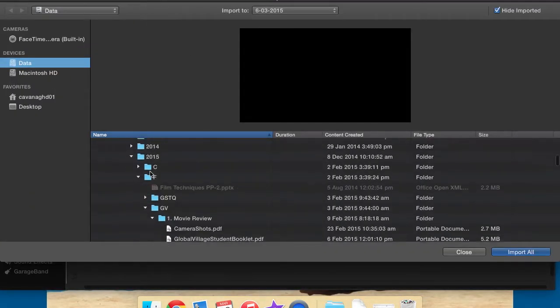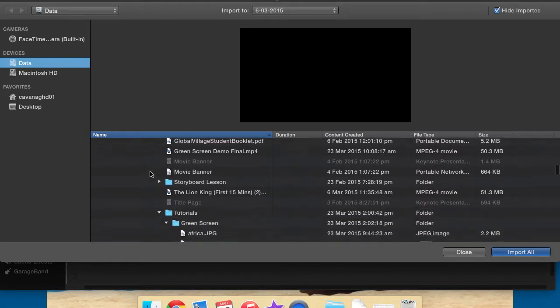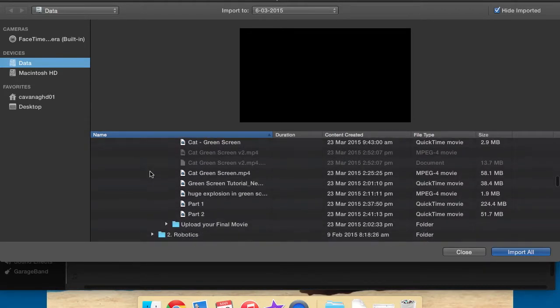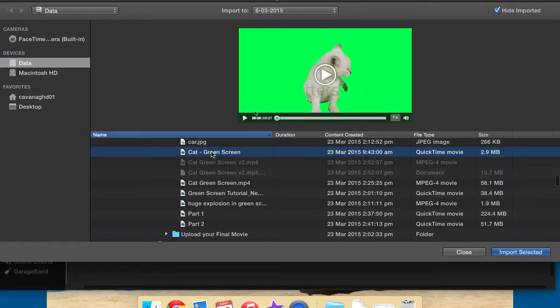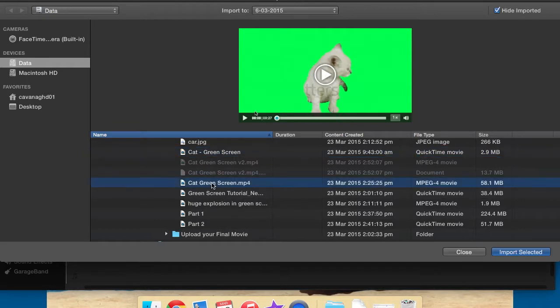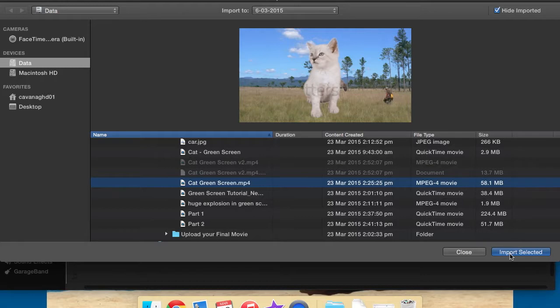Find the footage that you're after. So the thing you've just exported is the cat green screen, which is there. Because I'm demoing here, I've already done that, but you would just press on that. That's the original green screen footage. And there's the final, when it's actually in front of the paddock, so you would then press on import selected.